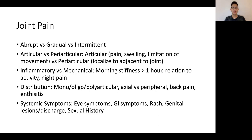Finally, it's important to wrap up the joint pain history with a thorough systematic review, with a focus on looking at eye symptoms, gastrointestinal symptoms, rash, genital lesions and discharge, as well as a sexual history.